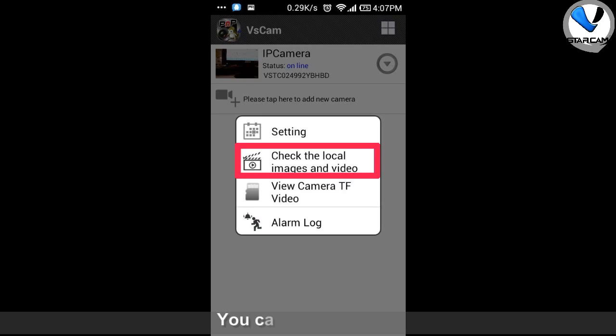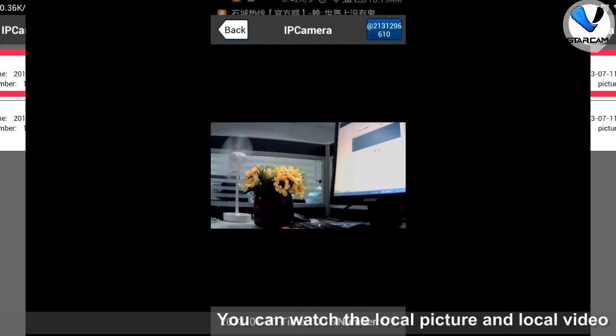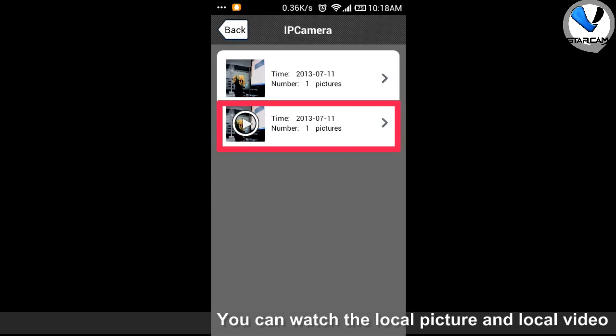Check the local pictures and records, TF card records and alarm level.